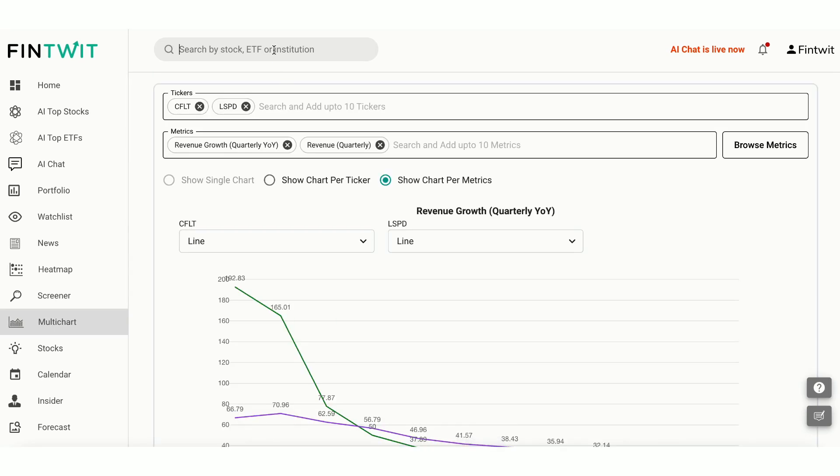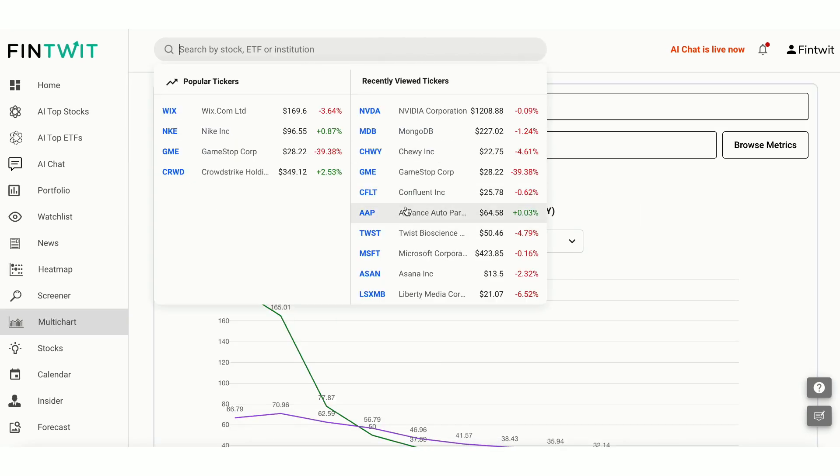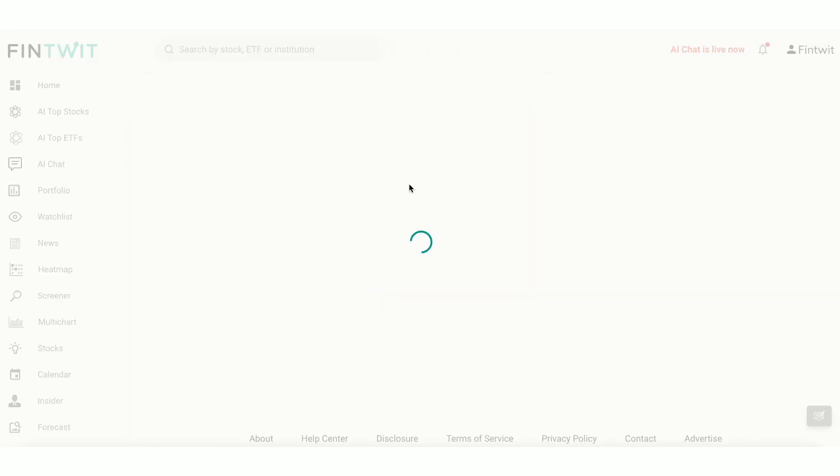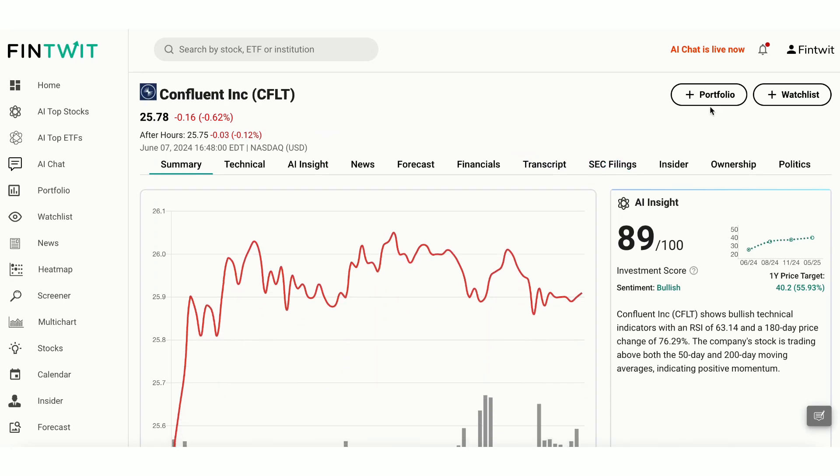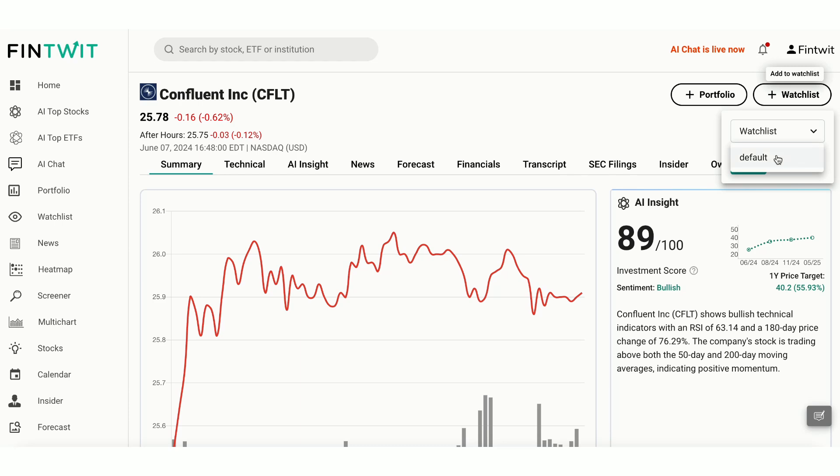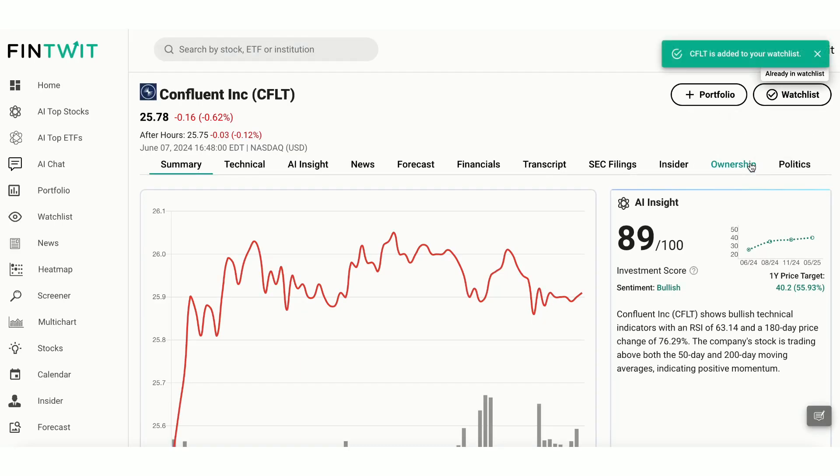Let's say you pick Confluent. Then you can head over to the Confluent stock page to look at the company in more detail. From here, you can add Confluent to your watchlist for easy tracking.